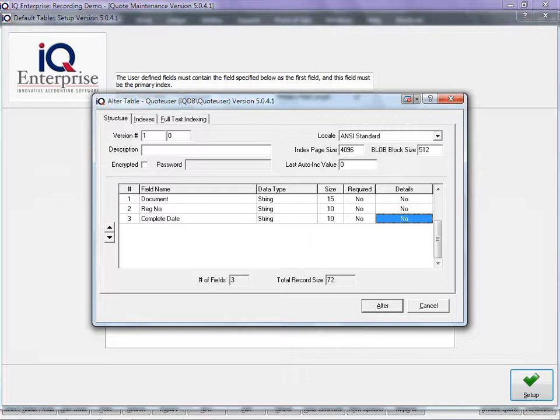Basically what we're doing here is we are adding extra information that you will be able to see once you're busy with a quotation. This is user data per quotation.